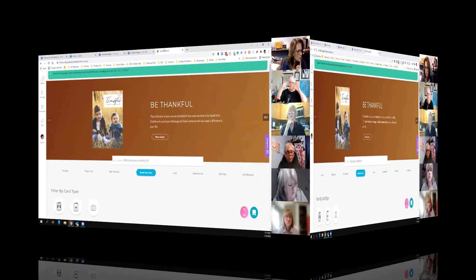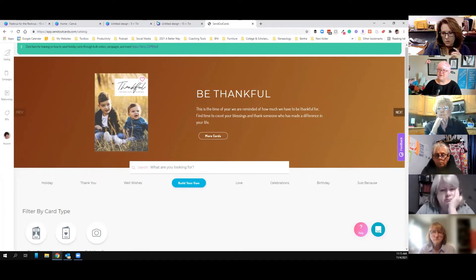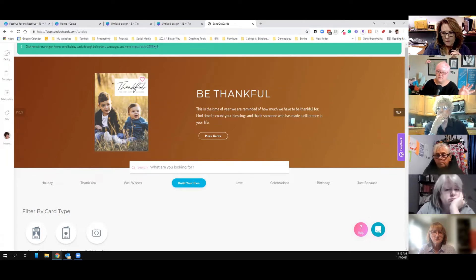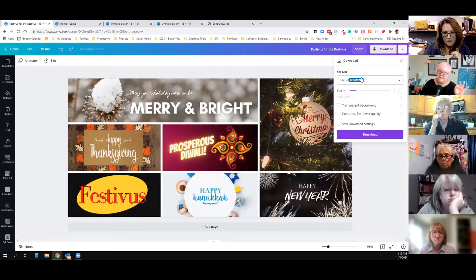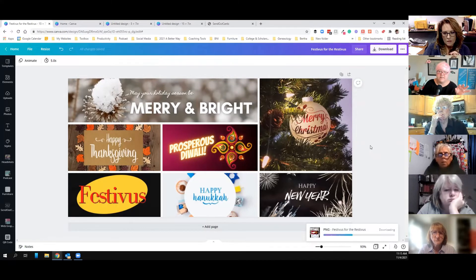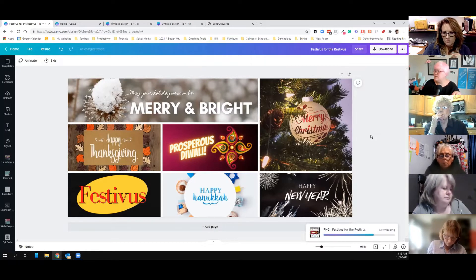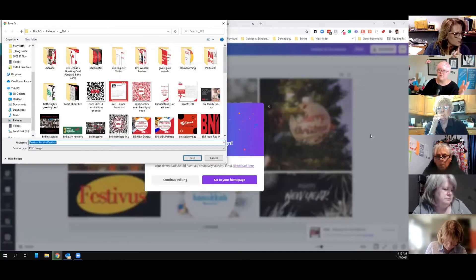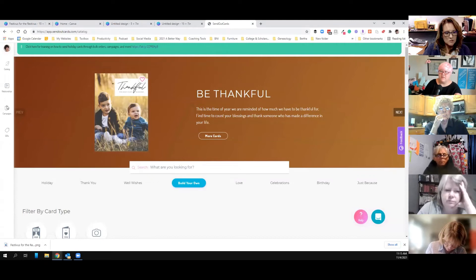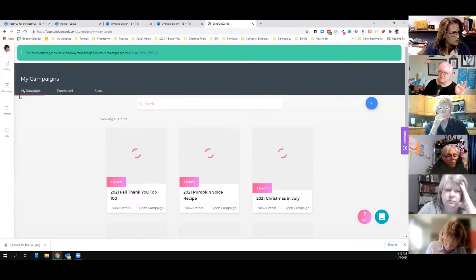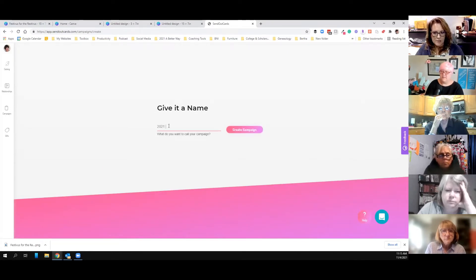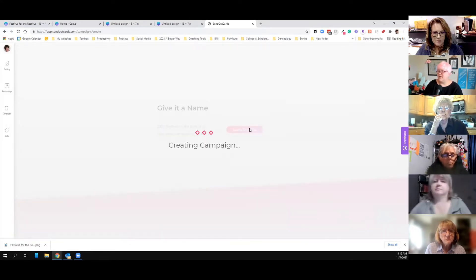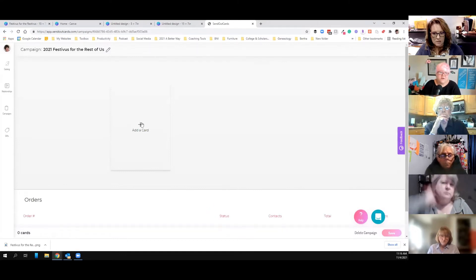Now we're going to take that three-panel card and turn it into a greeting card. I like to do my holiday cards as campaigns. Always download your images for print as a PNG if you're going to print it in a greeting card; use a JPEG for a website because it's a smaller file — PNGs take up about twice as much space. We're going to create a campaign, so go to Campaigns on the left column, click on My Campaigns, and click the plus sign. We'll call this '2021 Festivus for the Rest of Us.' This is obviously going out in November, not December.